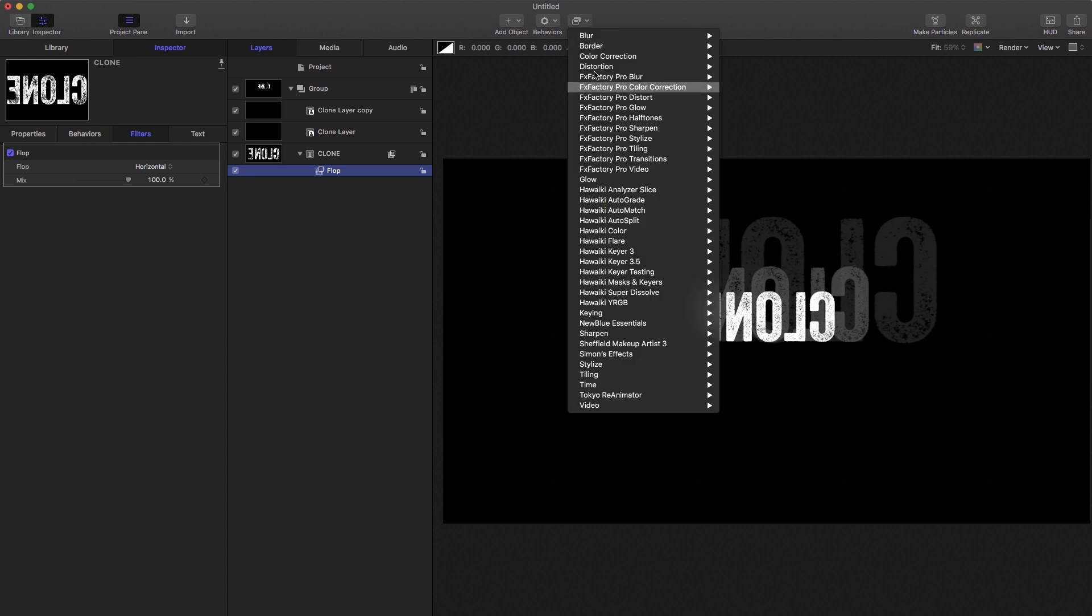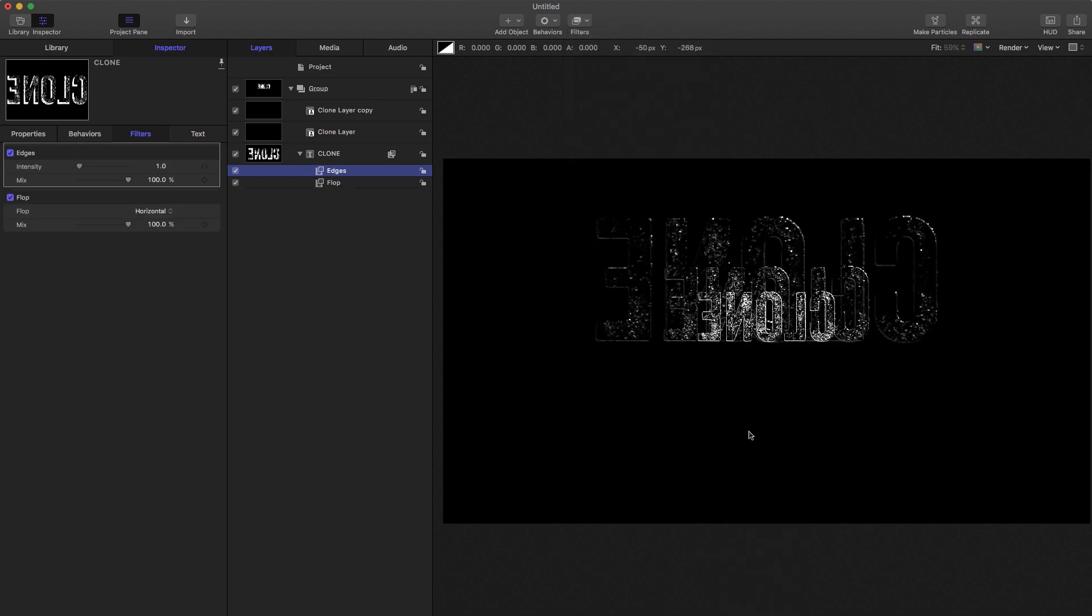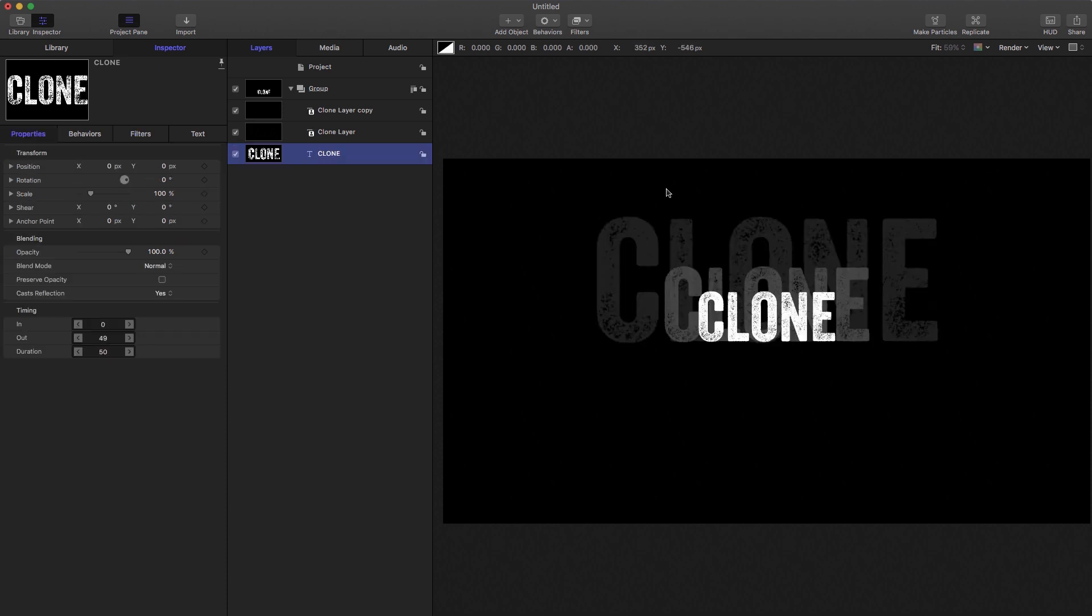We could look at something else. Let's have a look at stylize edges, for example. Again, it all follows along.